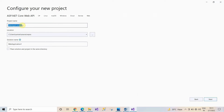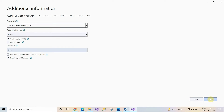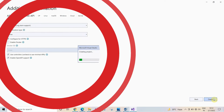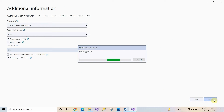Now give the project name 'FirstWebAPI' and click on Next. After this, select the framework .NET 6 Long Term Support and keep the rest as default, then click on Create. This is going to create a Web API.